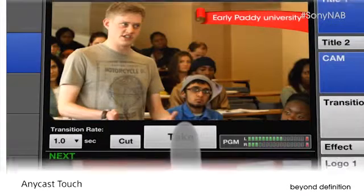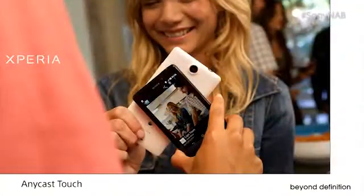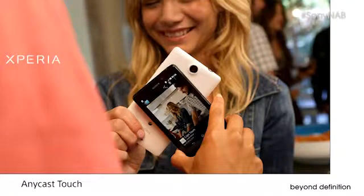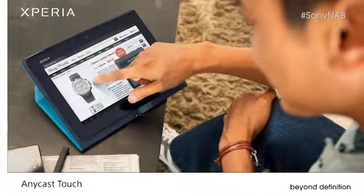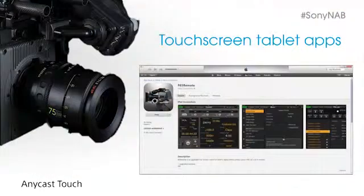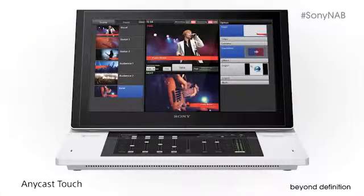Today, we're proud to take our Anycast concept in a bold new direction, with the power of touch. Sony understands the transformative genius of touch — how it makes even the most sophisticated operations easier than ever. After all, we've harnessed the brilliance of touch for our smartphones, leveraged it on Sony's tablets, and created touchscreen tablet apps to operate our most sophisticated digital motion picture cameras. Now we're putting that same simplicity to work in live production.